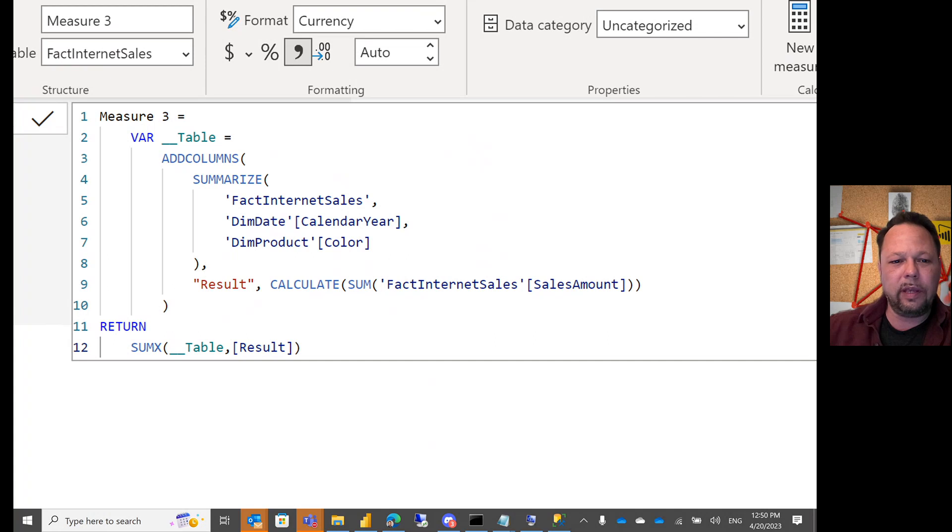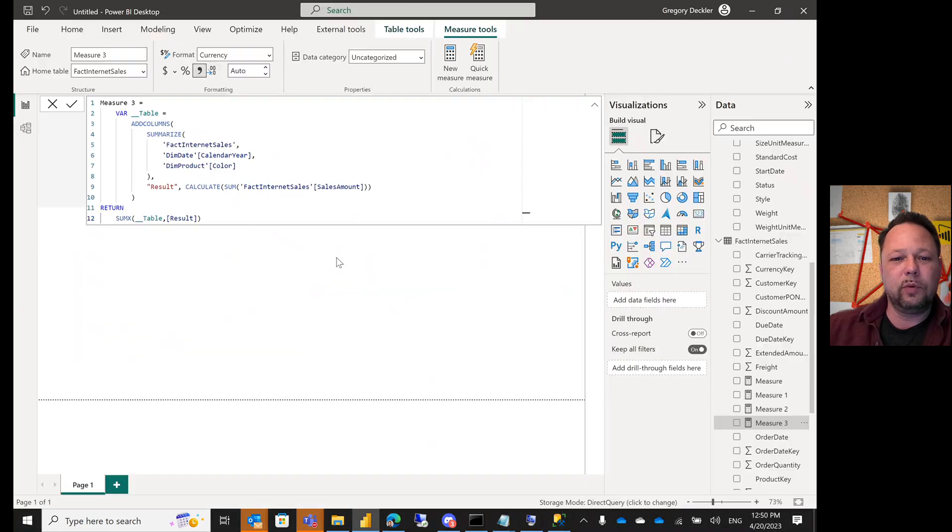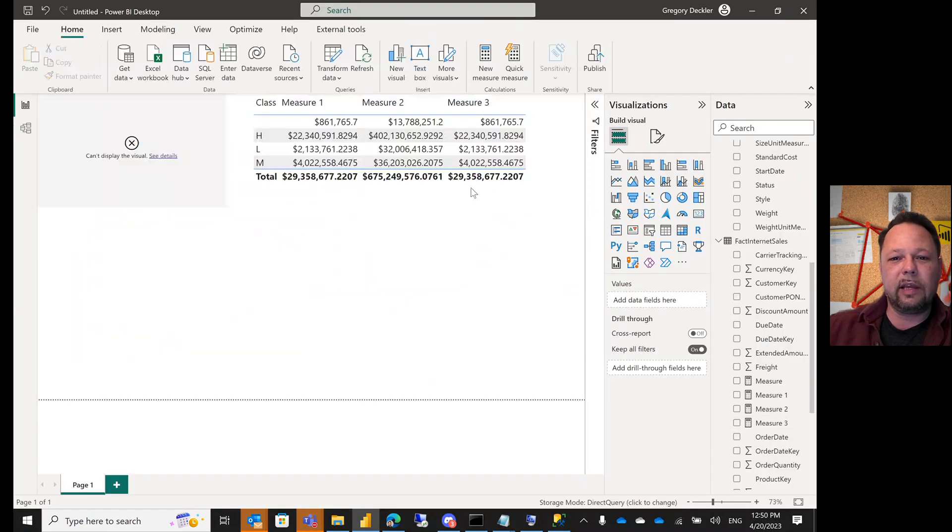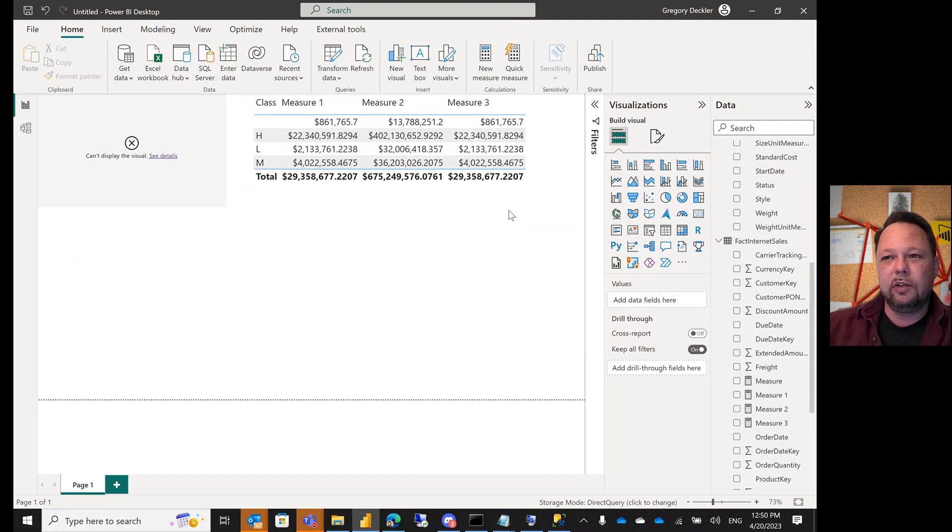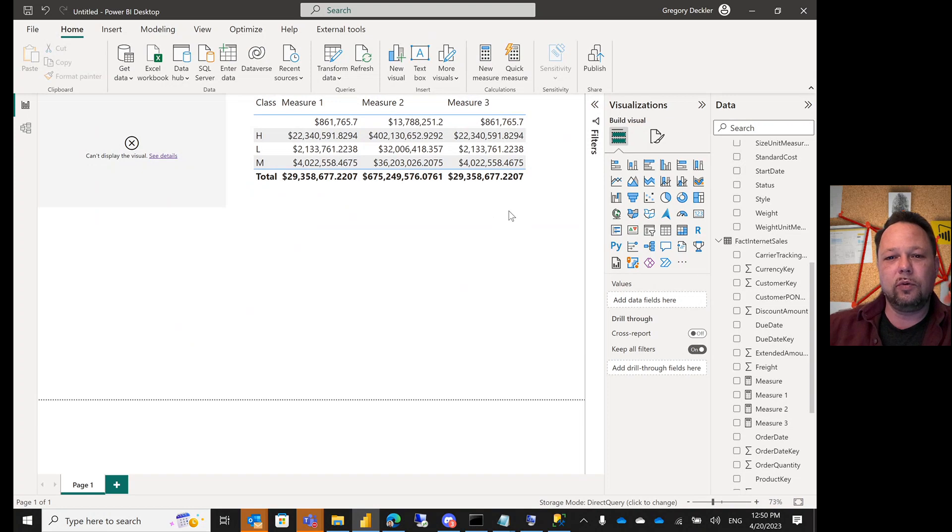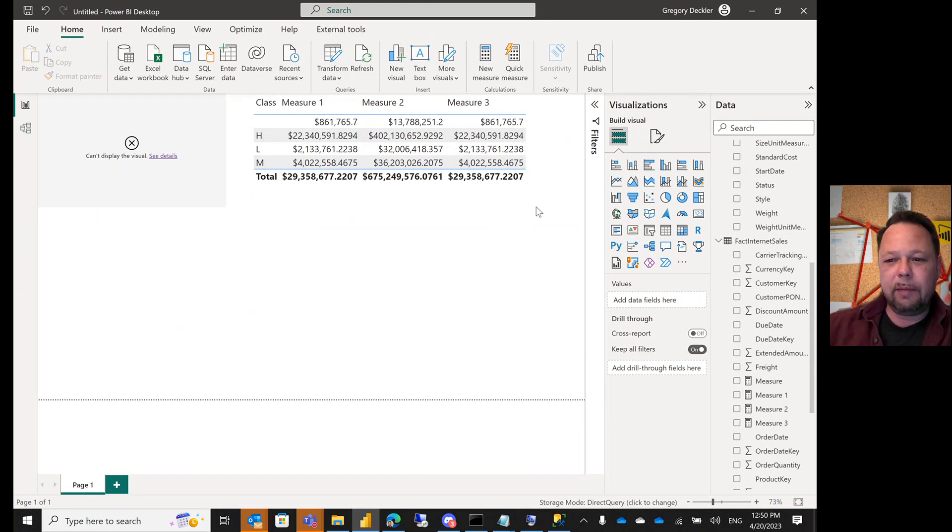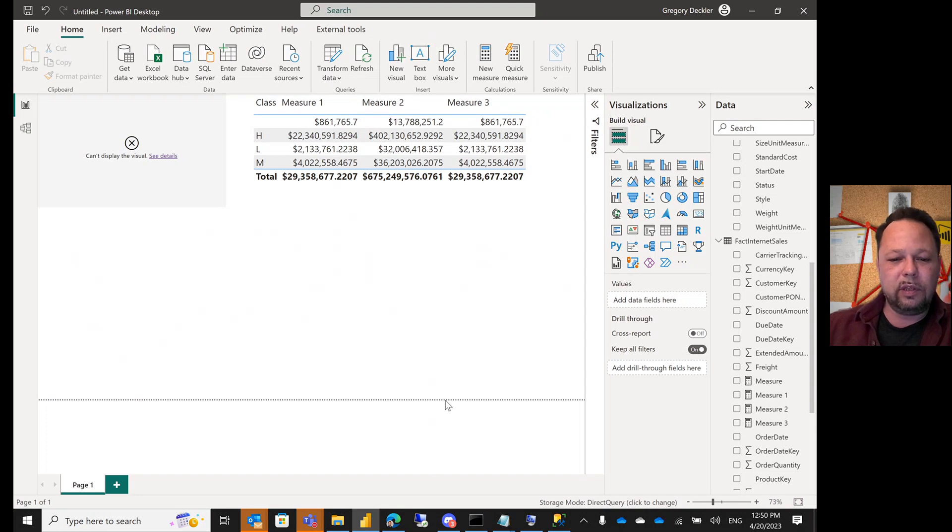Suddenly it works because we've wrapped it in that CALCULATE. So best practice, I guess you could say, is use SUMMARIZE with ADDCOLUMNS and then use CALCULATE. You have to use CALCULATE. That's my problem with the best practice.